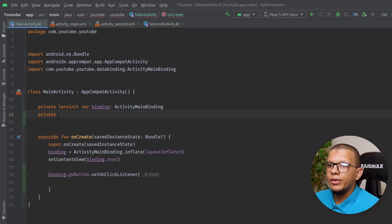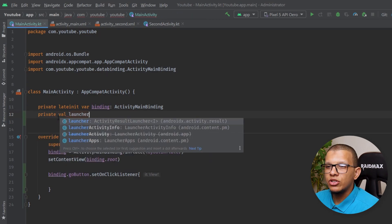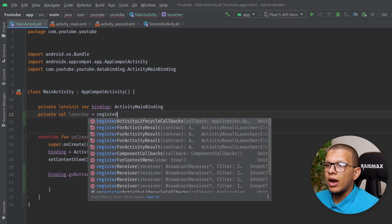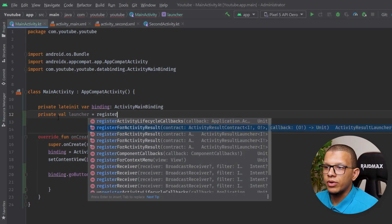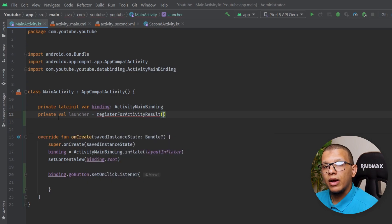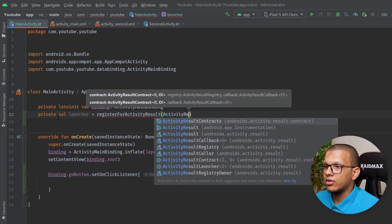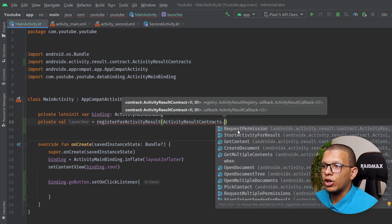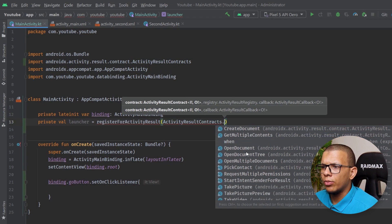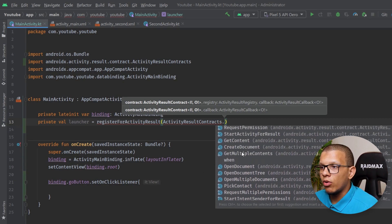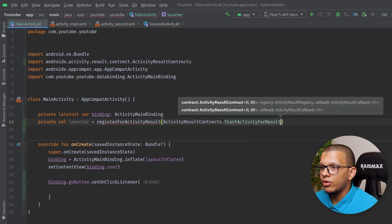The first thing you should define is a global variable. Let's call it 'launcher'. Here you call registerForActivityResult — and you give it an ActivityResultContract. There are many predefined contracts: requesting permission, StartActivityForResult, GetContent, OpenDocument, TakePicture, TakeVideo, and so on. These are all predefined contracts.